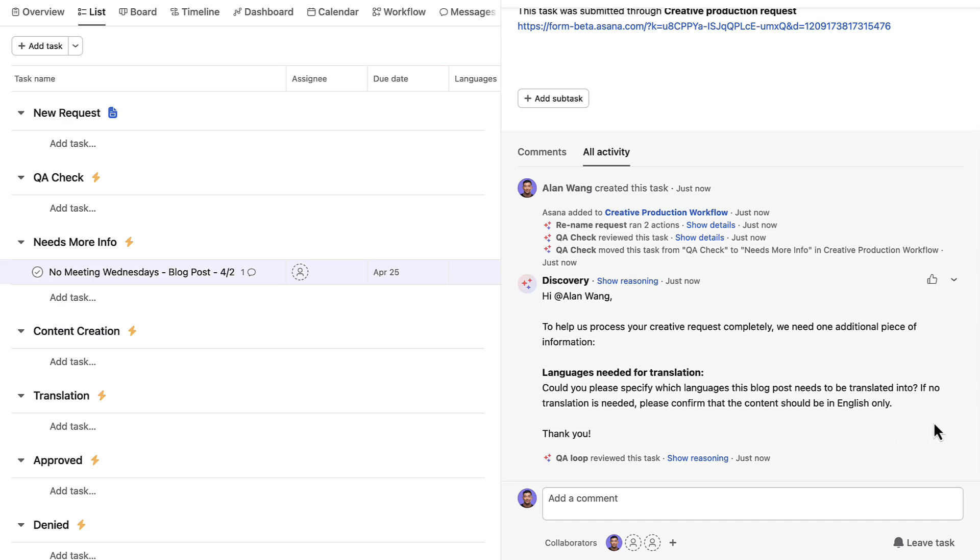So far, Asana AI has handled three workflow steps that used to be huge pain points for Charlie's team: renaming requests, checking for completeness, and asking for clarification. These steps used to take significant time and were done inconsistently. Asana AI just did them accurately in seconds.